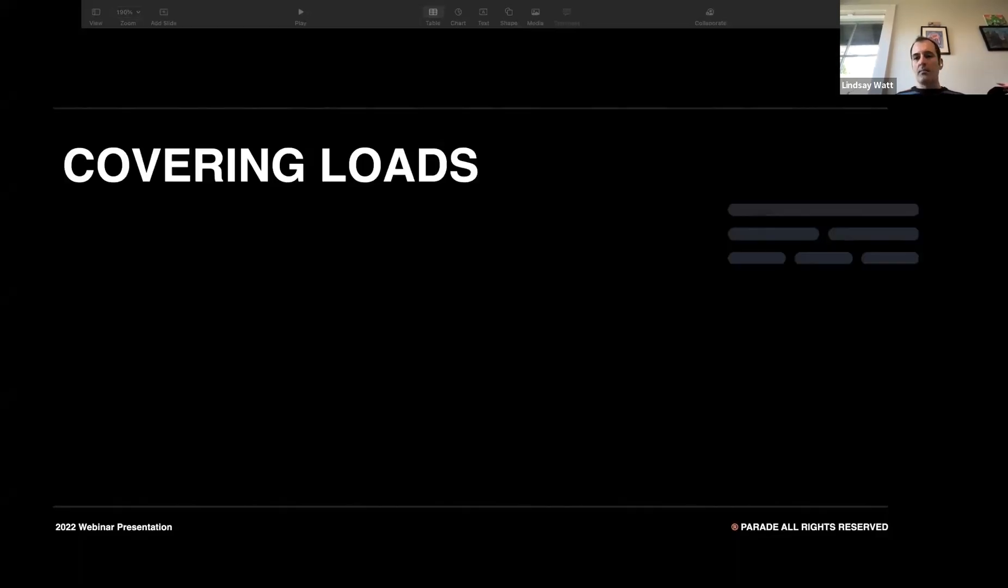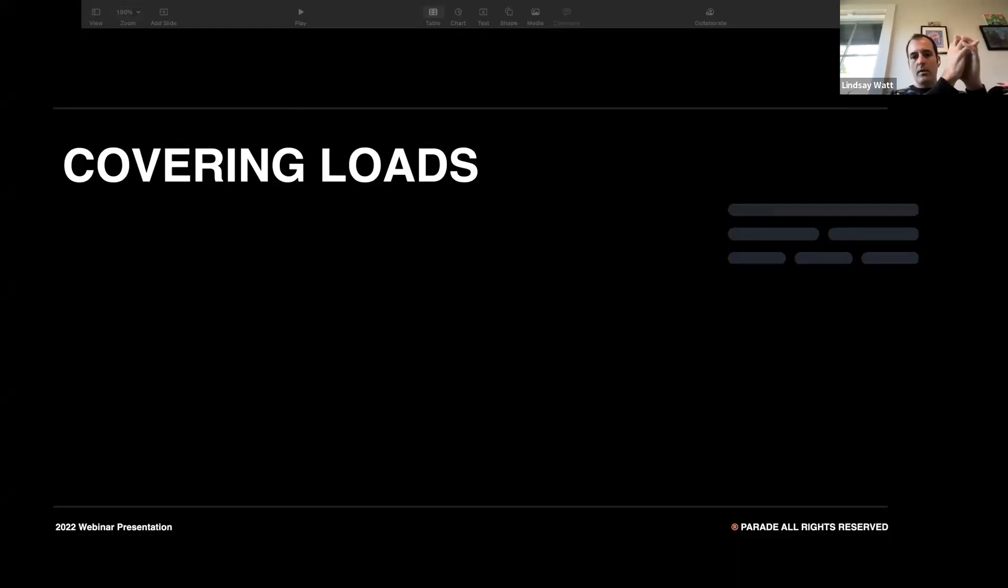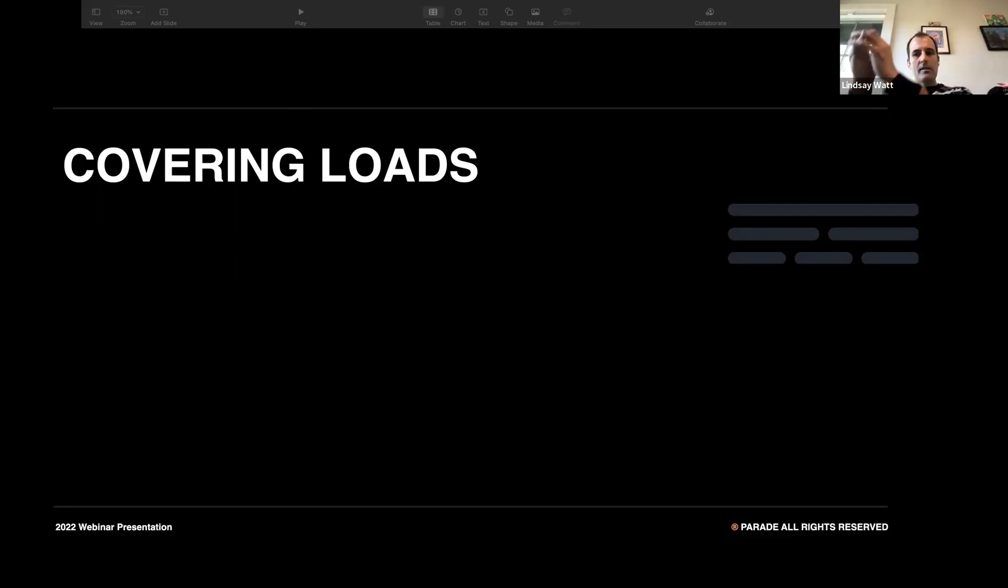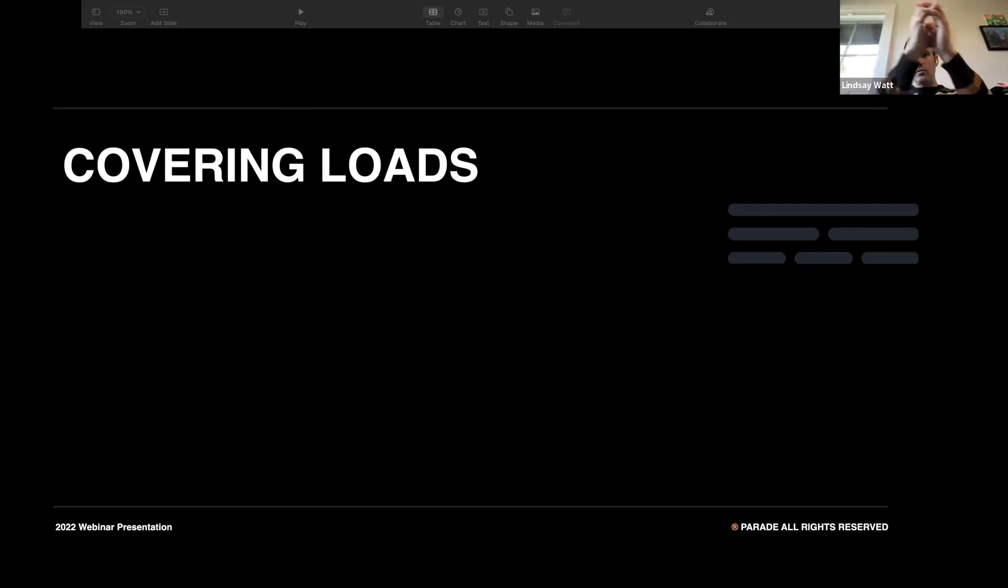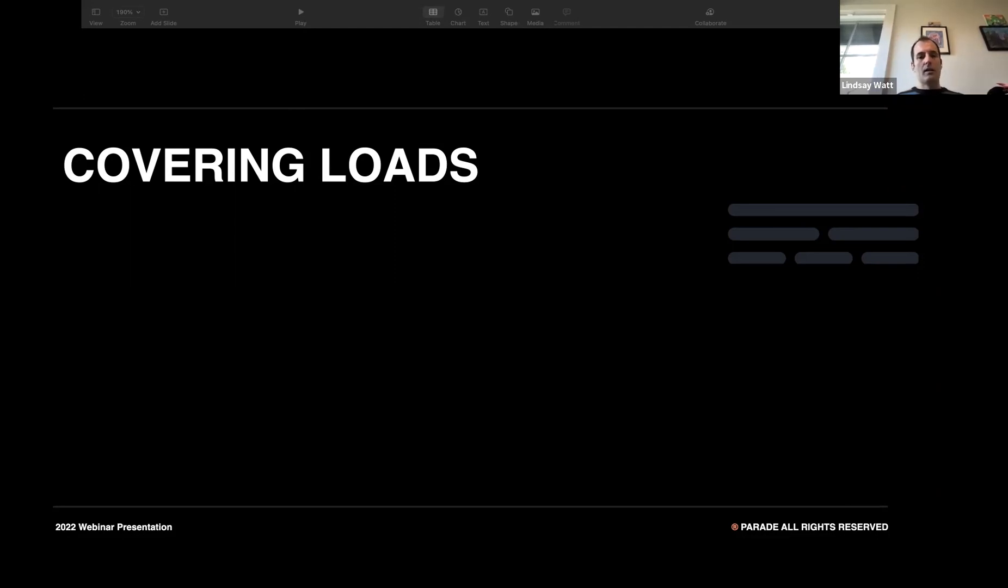Let's start by talking about how we cover loads. There are three pillars to covering loads at Parade. The first one is matching, finding great carriers for every single load. Then it's pushing your loads to those carriers wherever they find work and before they book out their trucks. And then once they find those loads, it's letting them transact so you get more bookings and can learn for better matches in the future. That's the virtuous cycle we're trying to get going at Parade.